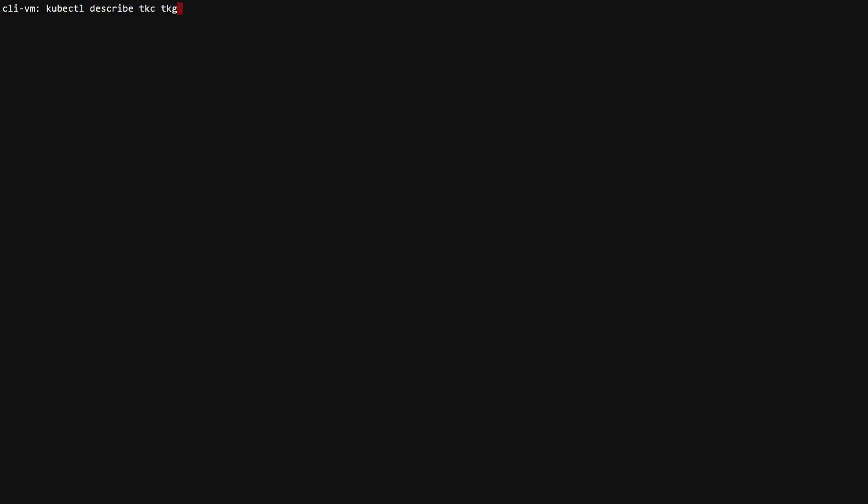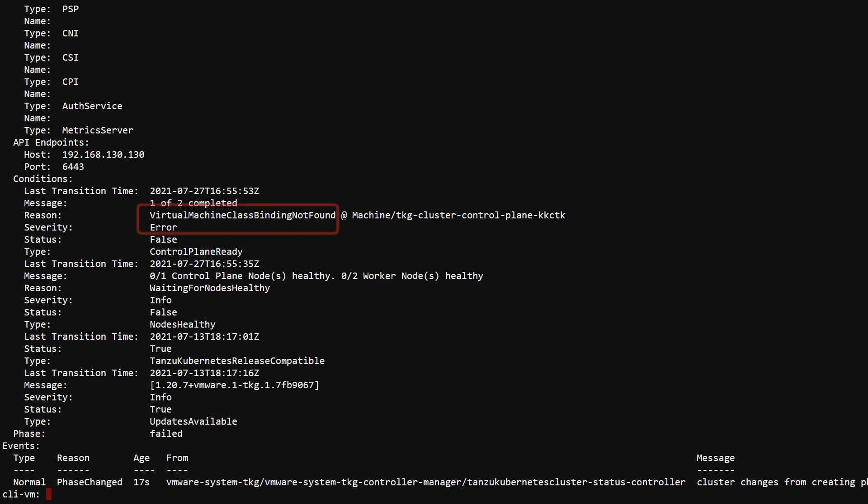When we describe TKC, we see a class binding error. Classes can be assigned to individual namespaces, so even though it was available in the cluster, it might not have been bound to the namespace itself.